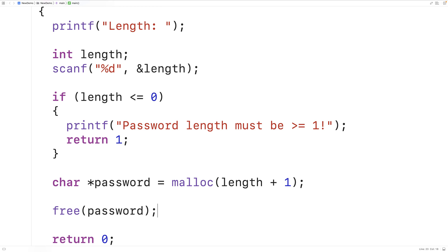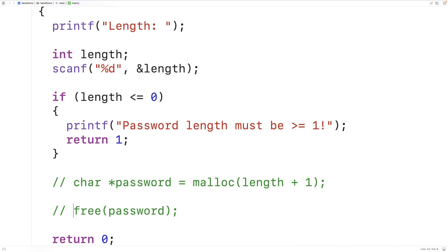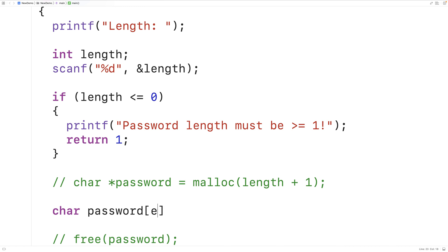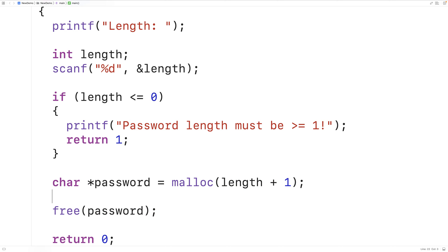Now if you're using newer versions of C like C99 onwards, instead of using dynamically allocated memory we could just declare a char array called password with the length plus one. This will work in newer versions of C. I'm going to use dynamically allocated memory though because I want my password to not be a local variable that disappears when the function returns. This way with dynamically allocated memory I can keep a pointer to the password throughout the execution of my program.